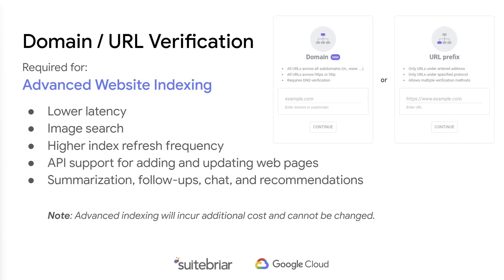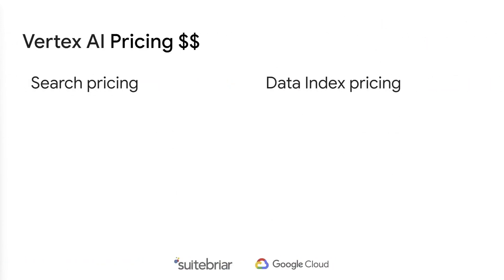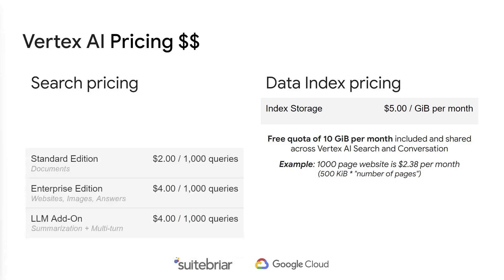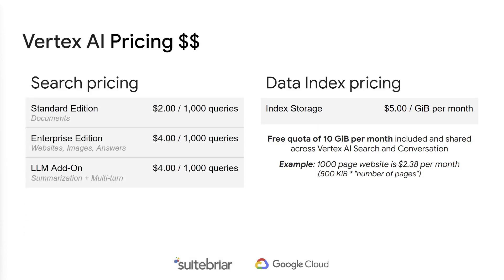Note that enabling advanced website indexing cannot be reversed and there is an additional cost for this enhanced service. How much is all this going to cost? That's a good question. Pricing is broken down into two main areas, number of queries and amount of data. Let's talk about the data first since it's pretty simple. Five dollars per gig per month and you get the first 10 gig free. Search is divided into a few areas. You have standard edition, which covers all of your structured and unstructured documents. Enterprise edition adds the ability to index websites, perform image search and get answers. And the LLM add-on provides all the Gen AI features and it's priced separately.